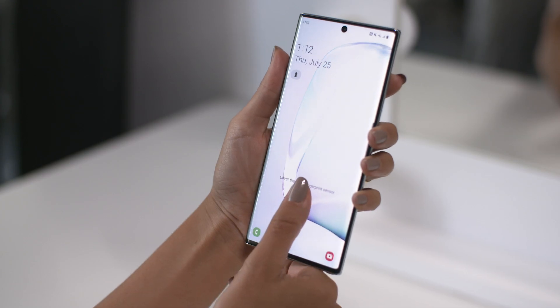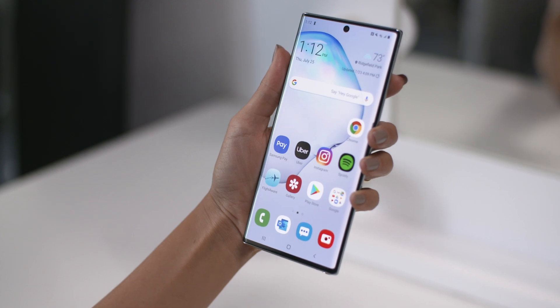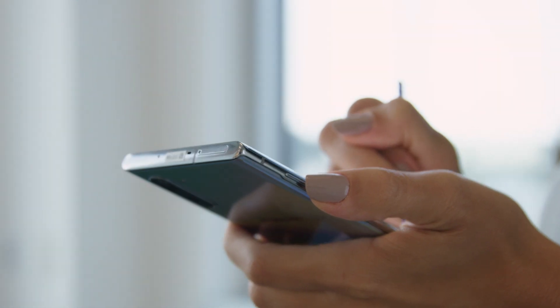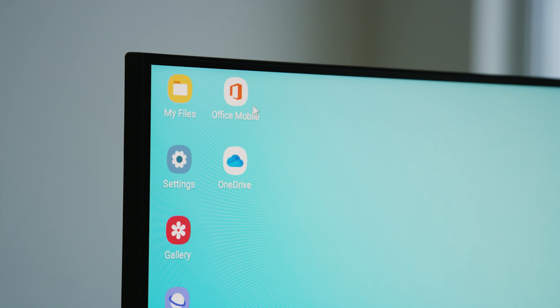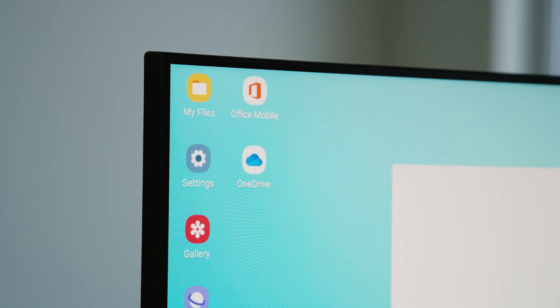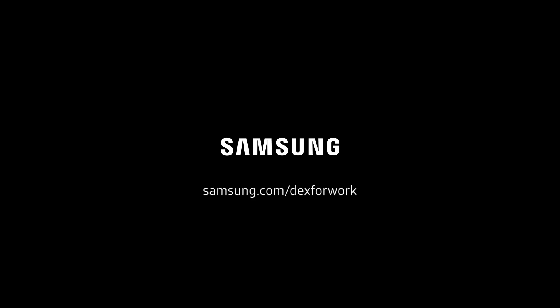Samsung DeX is all about extending the power of your Galaxy smartphone. It lets you work productively on your smartphone without your PC, and now it lets you work even smarter with your PC. Samsung DeX is built for the new way business is done. You can download the app on samsung.com/DeX for work.